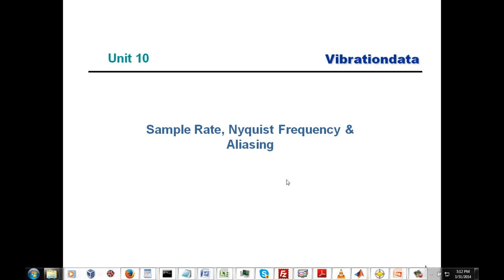Hello again, my name is Tom Irvine, and I'm the instructor for this series of webinar units. I'd like to acknowledge the NASA Engineering and Safety Center, NESC, as well as Dr. Curtis Larson, for making this series of webinars possible.